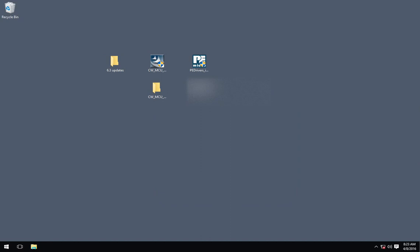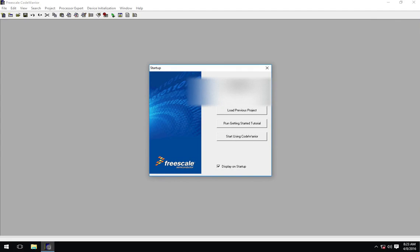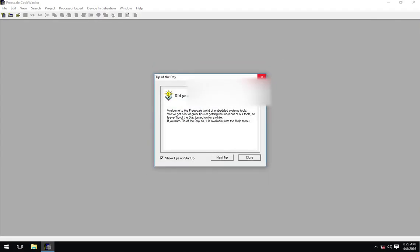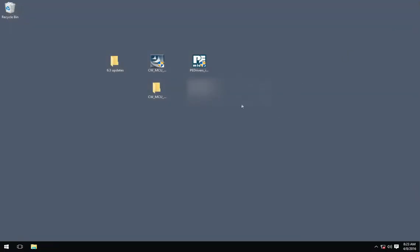Now, if we wanted to, we could go ahead and start our CodeWarrior. Seems to be working. I'm going to kill the tips, if you don't mind.